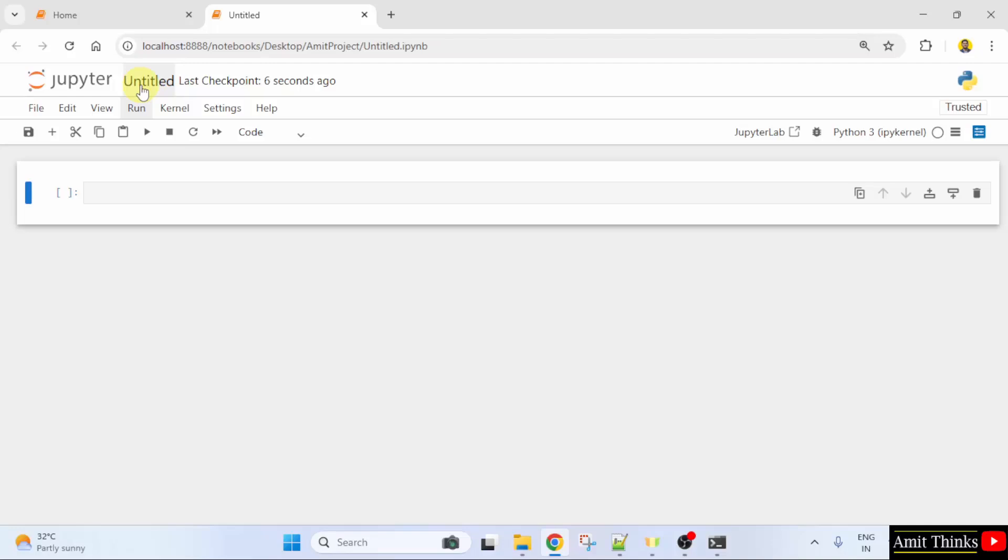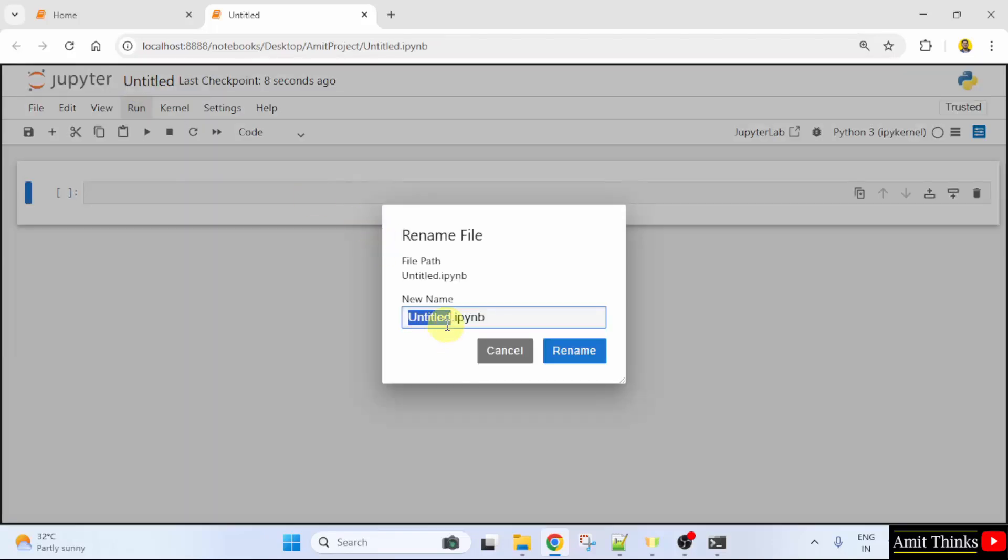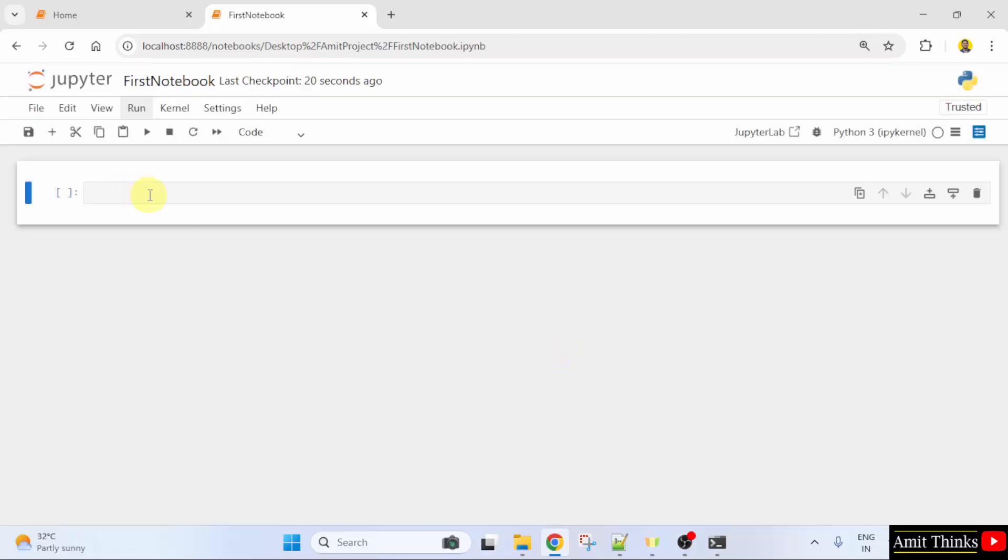I will rename it quickly. Okay, first notebook. And I hope you know the extension of our Python notebook is .ipynb on Jupyter. Click Rename.